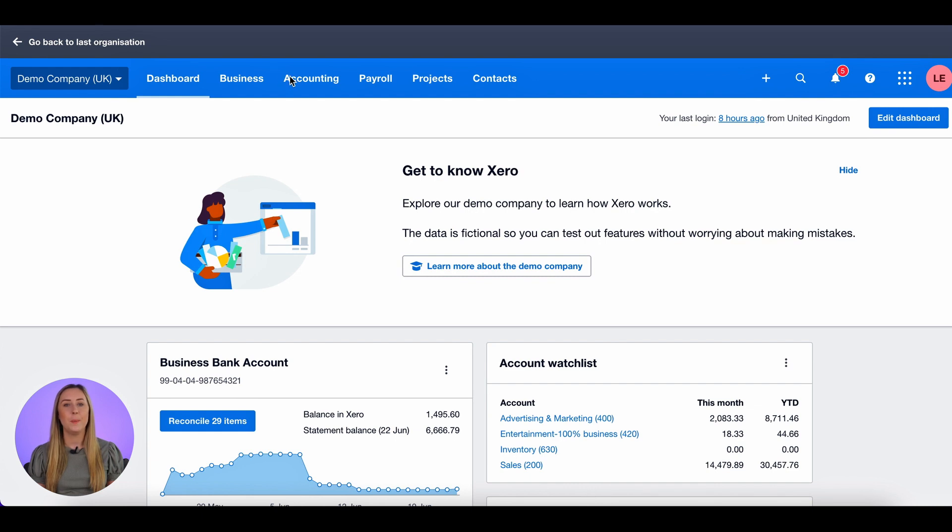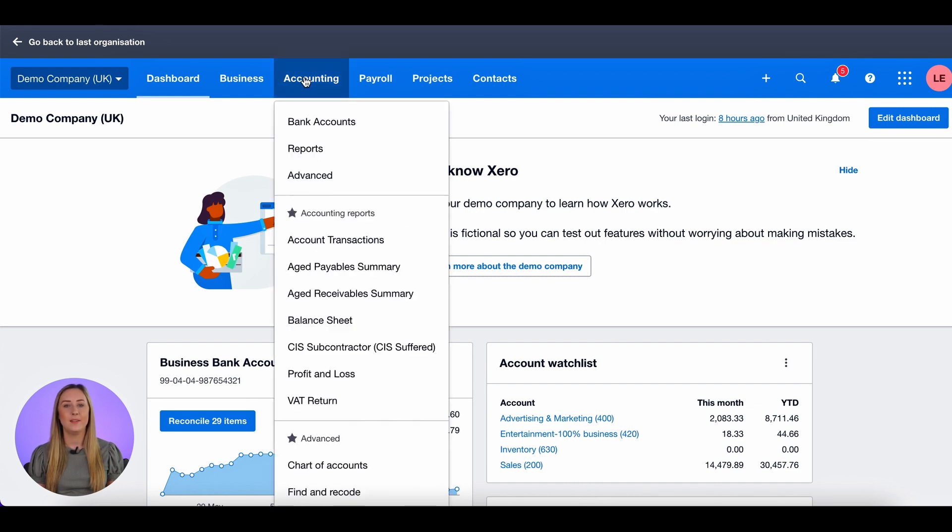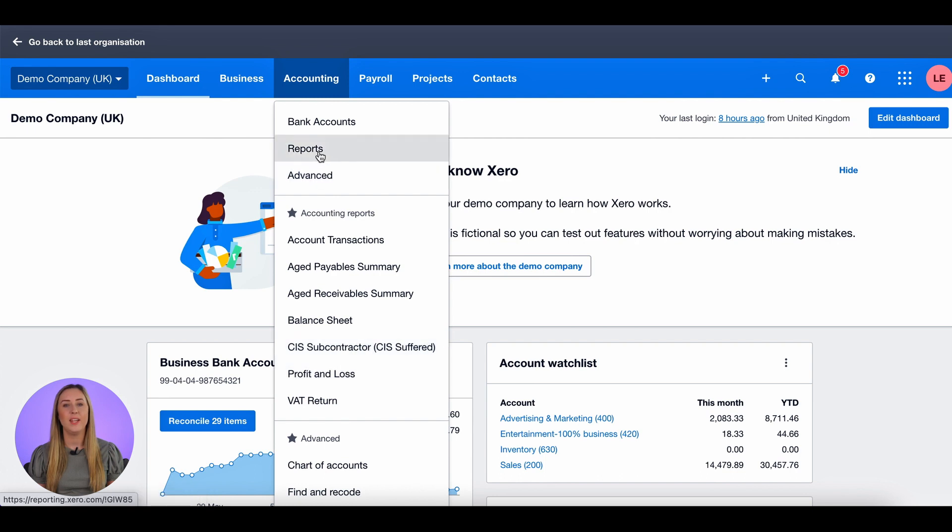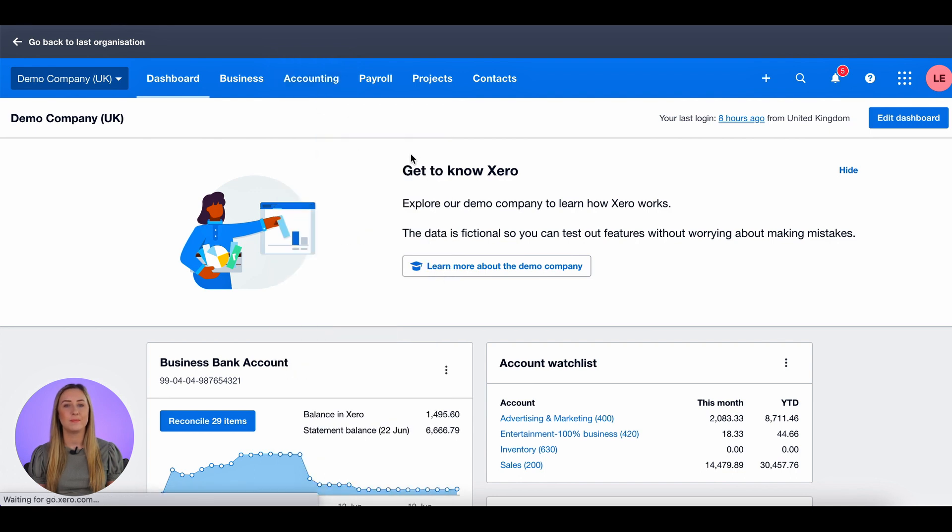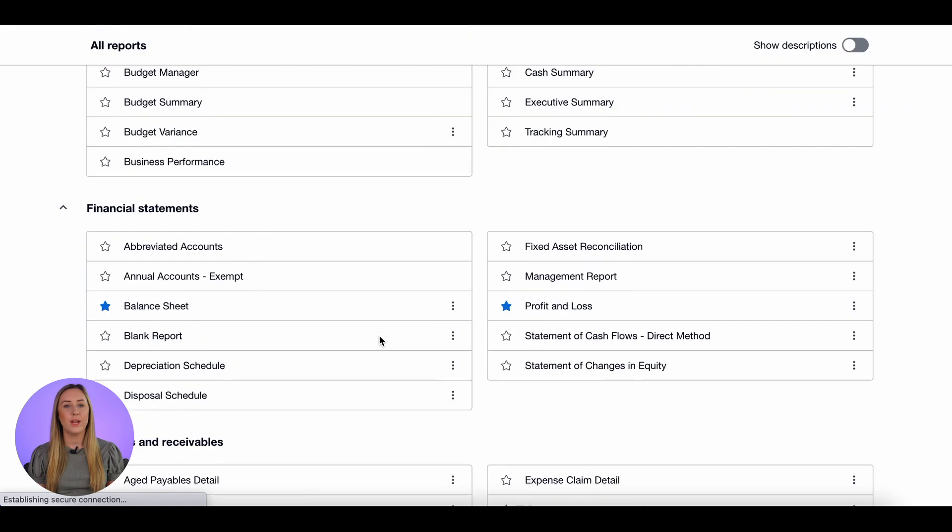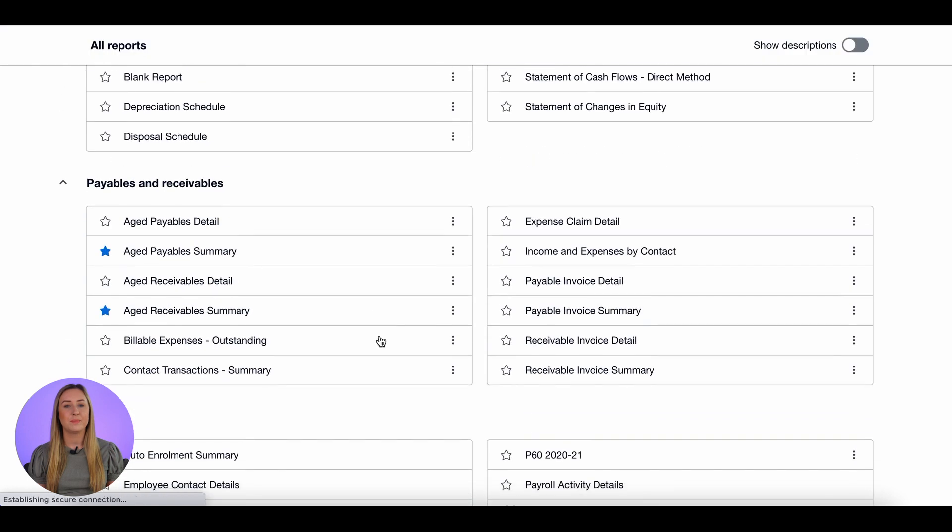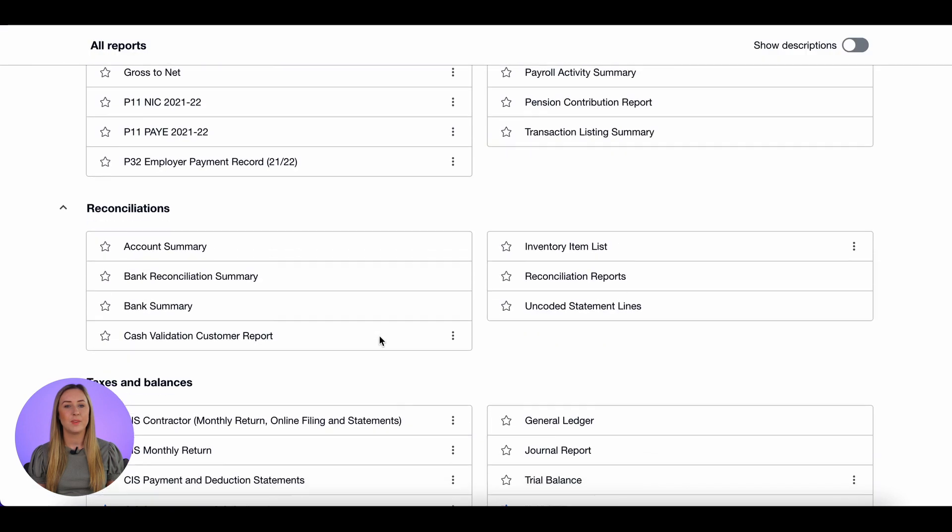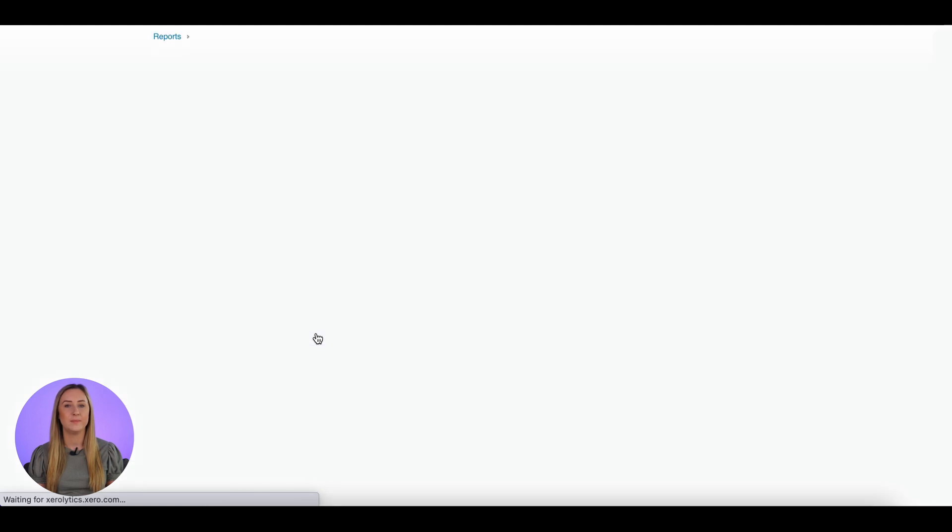Go up to the top and click accounting. I have it favorited here but to find it you click on reports. You scroll down to taxes and balances and it is this CIS subcontractor CIS suffered.